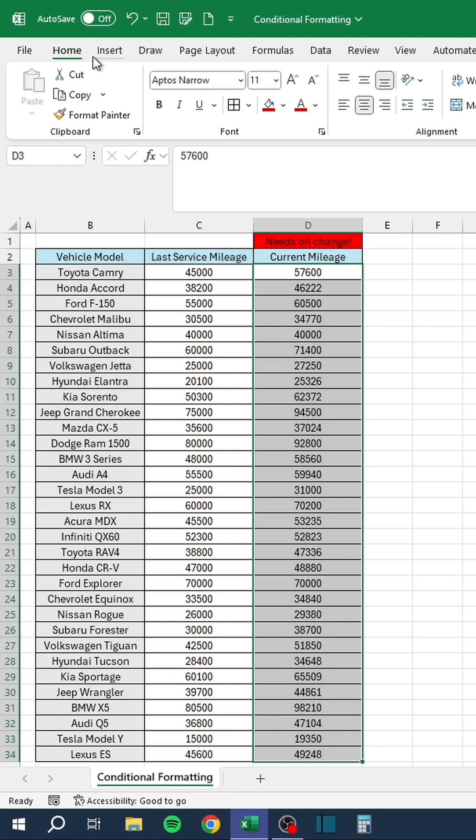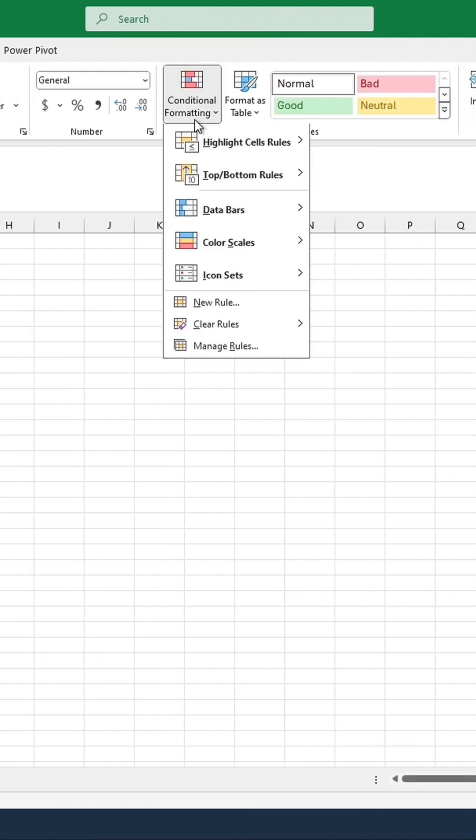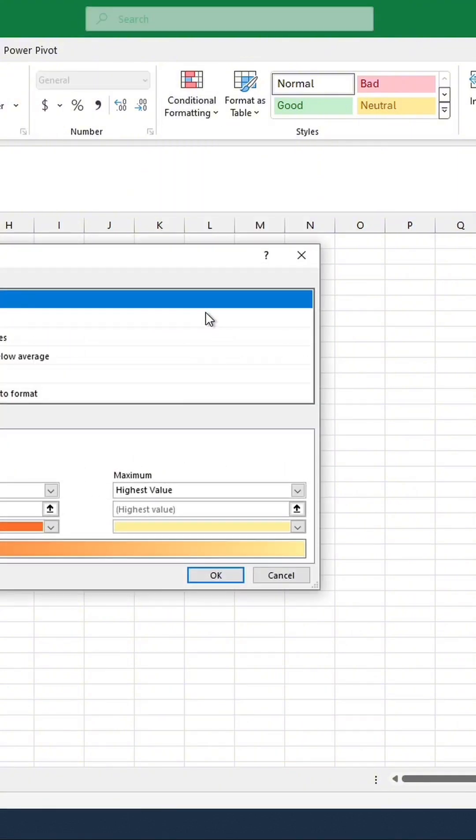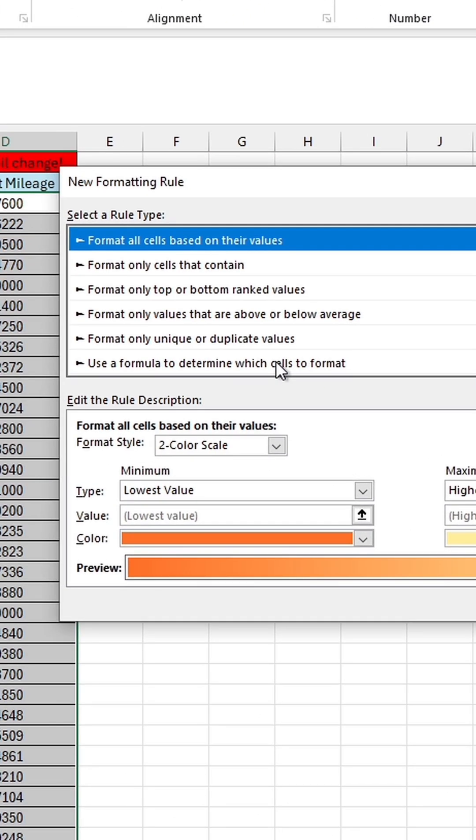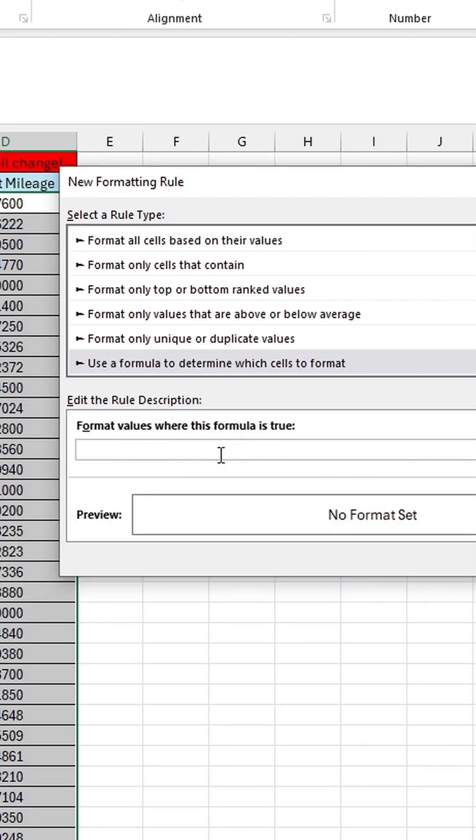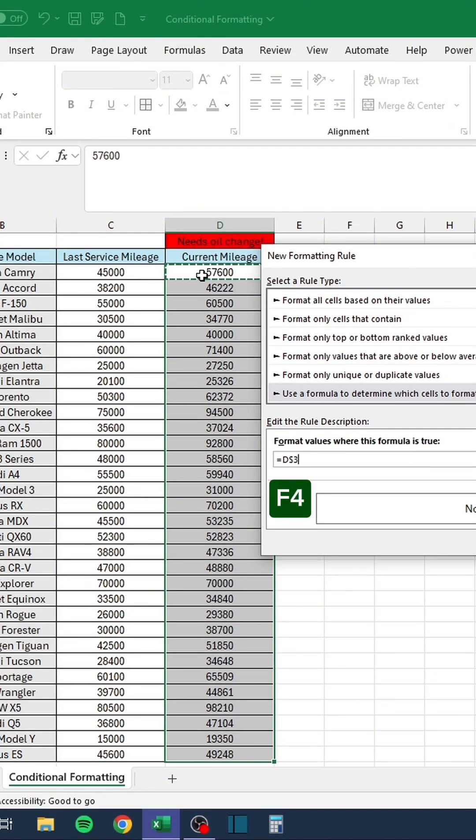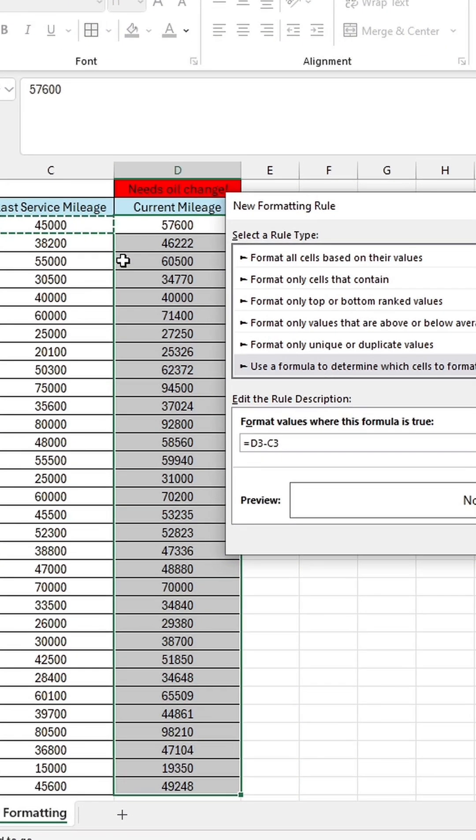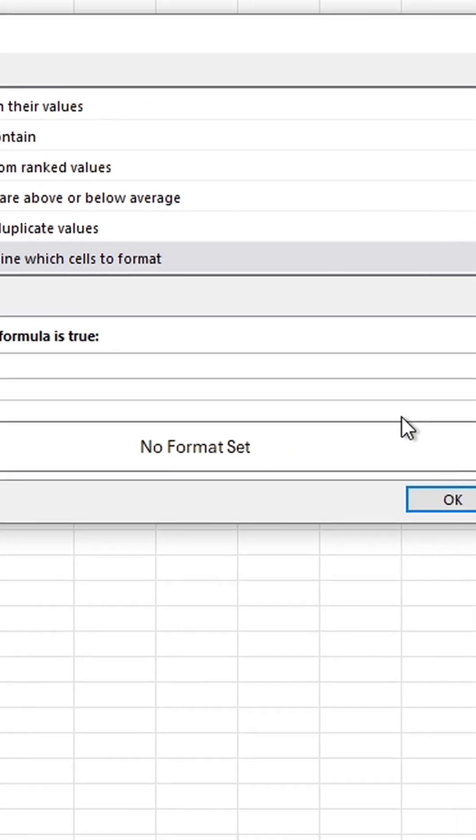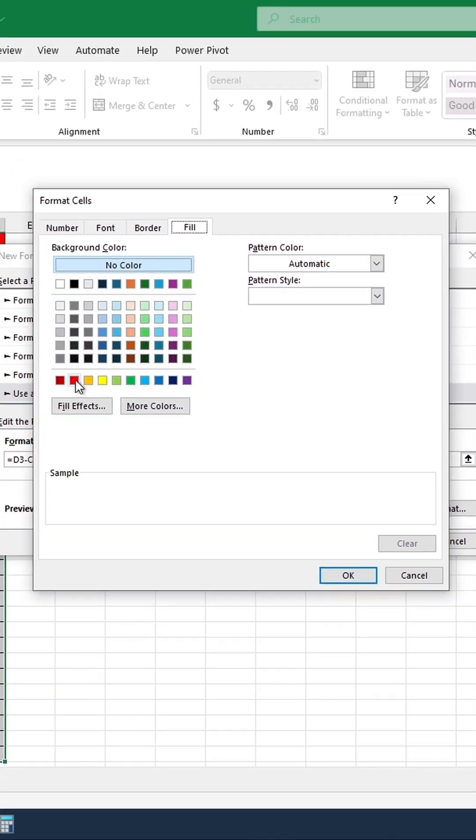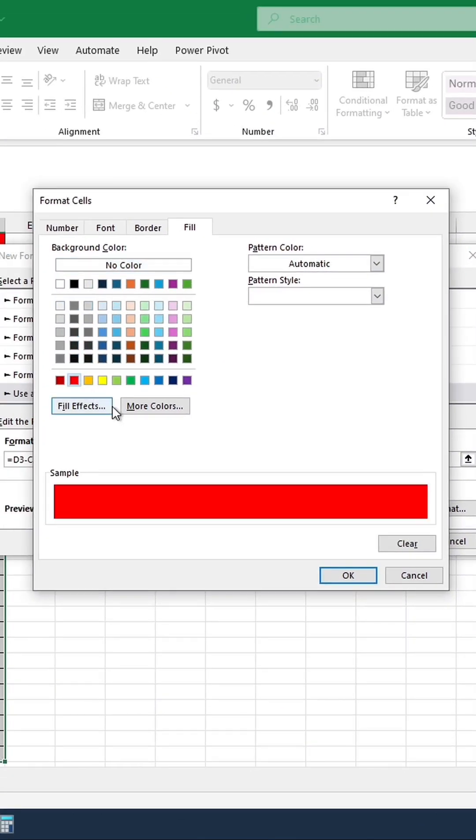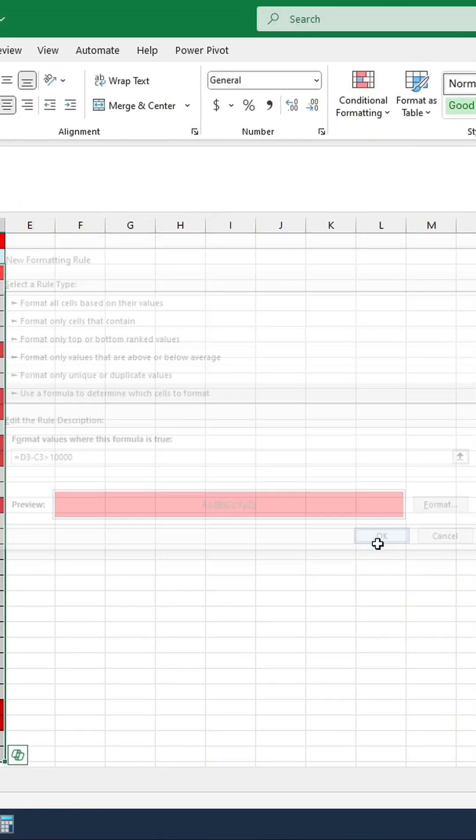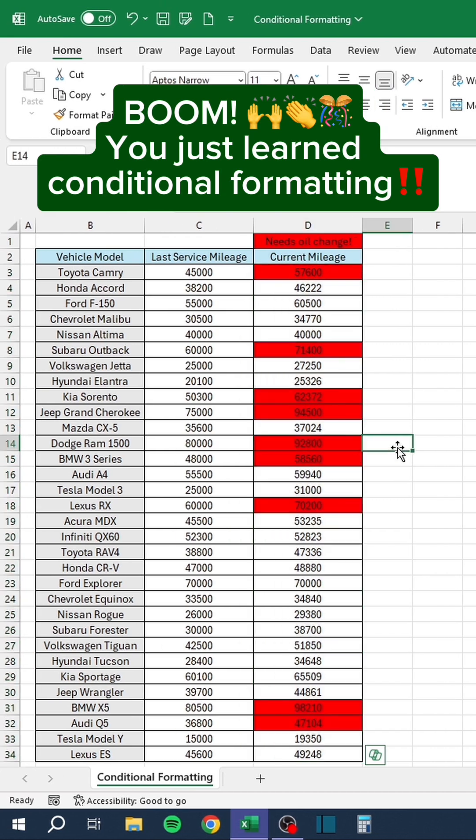Instead, do this. Boom, you just learned conditional formatting.